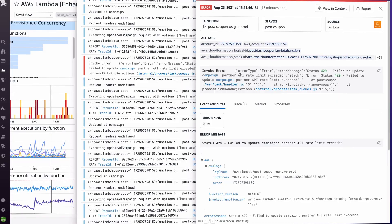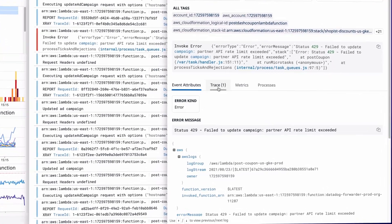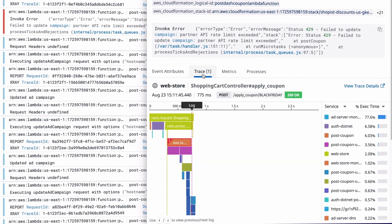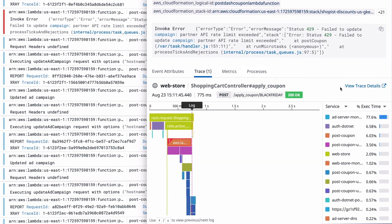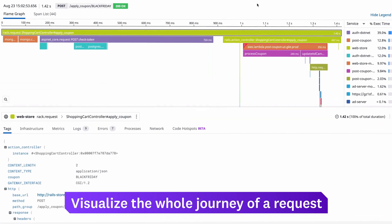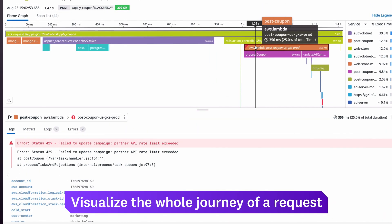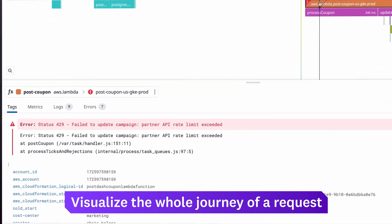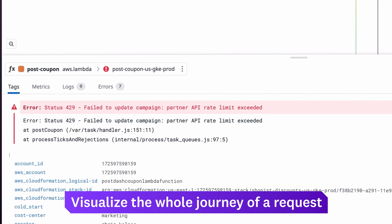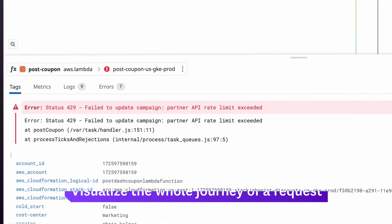Even when requests pass through a mix of serverless and non-serverless components, Datadog visualizes the whole journey in a single, unified trace and identifies the cause of any errors.